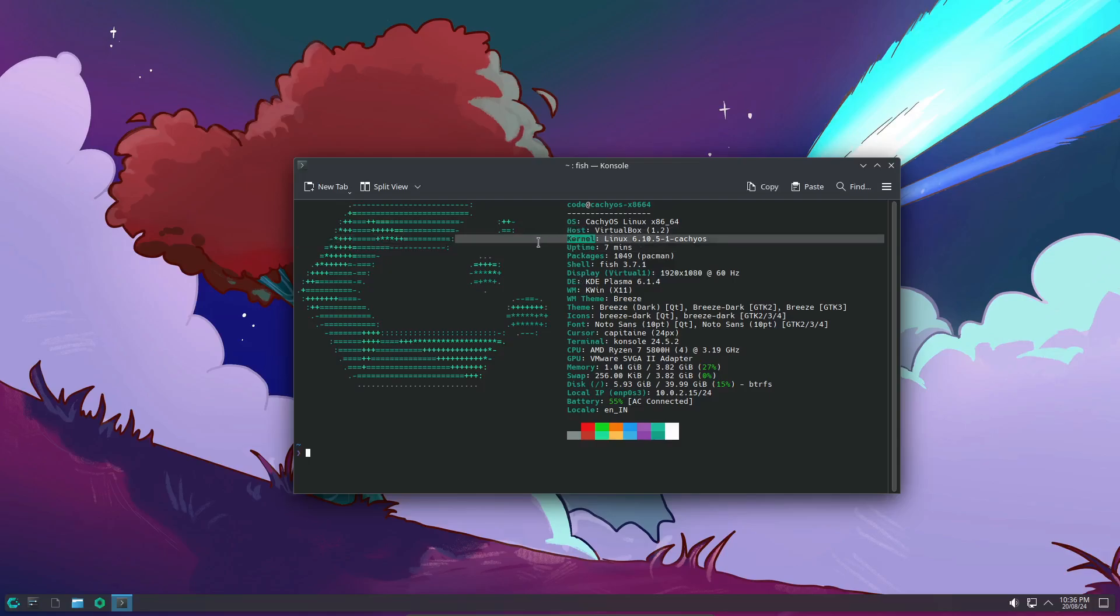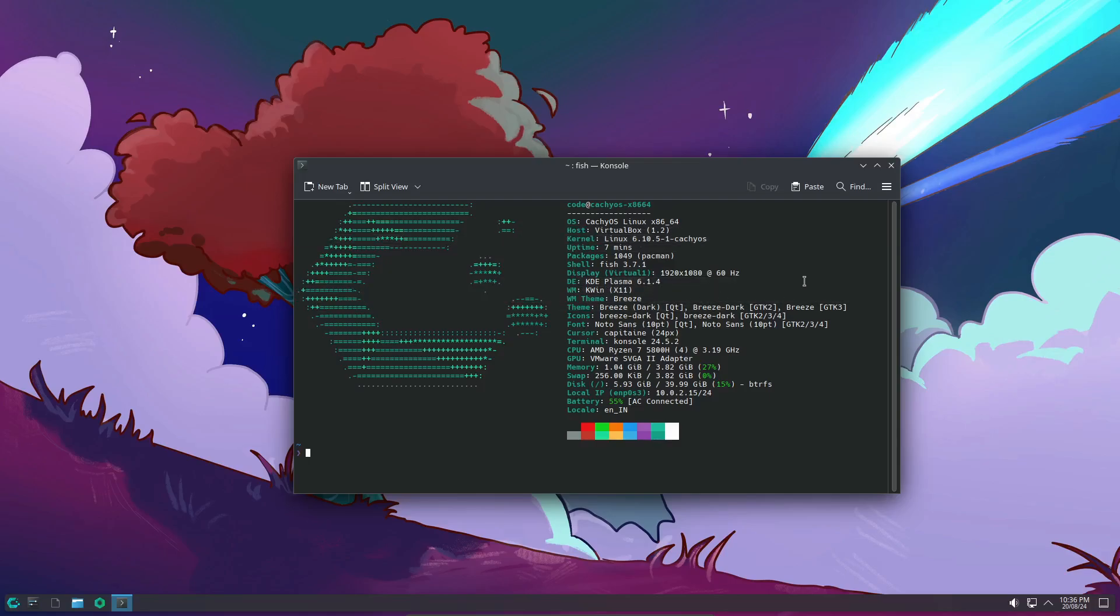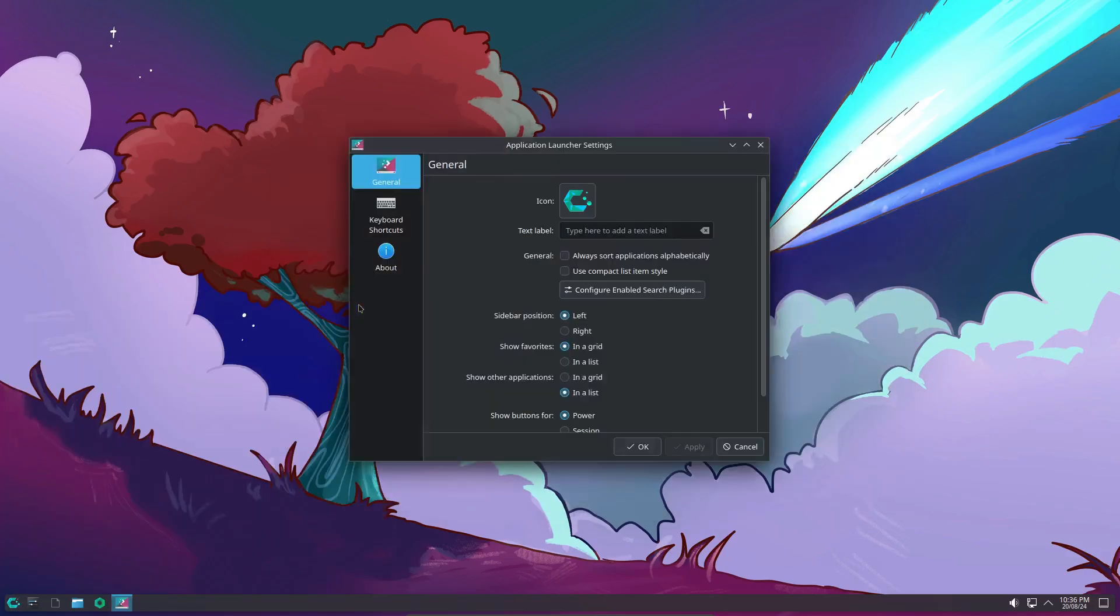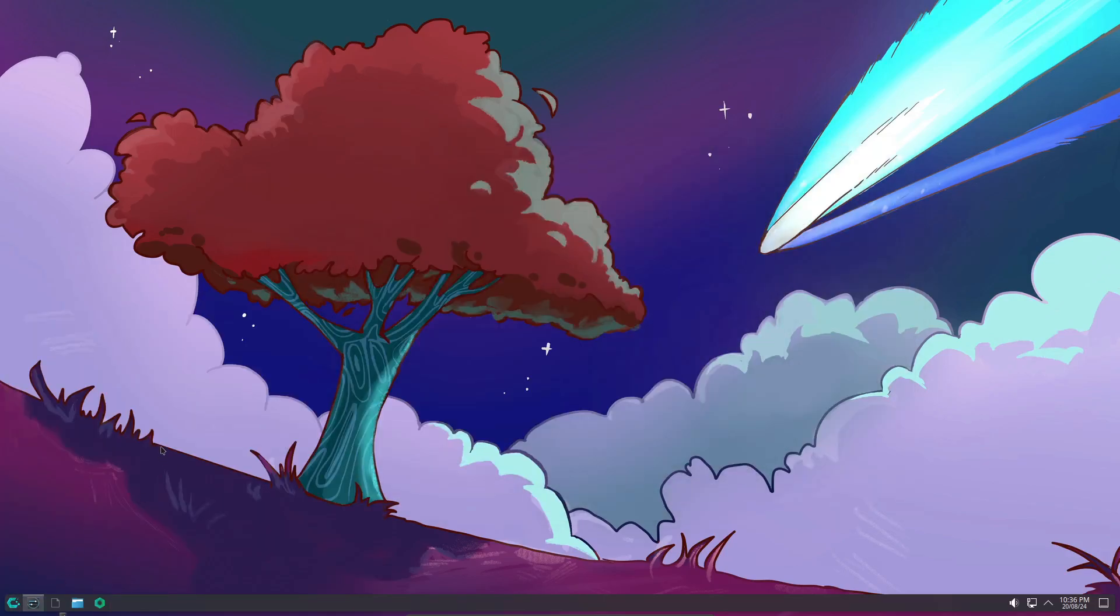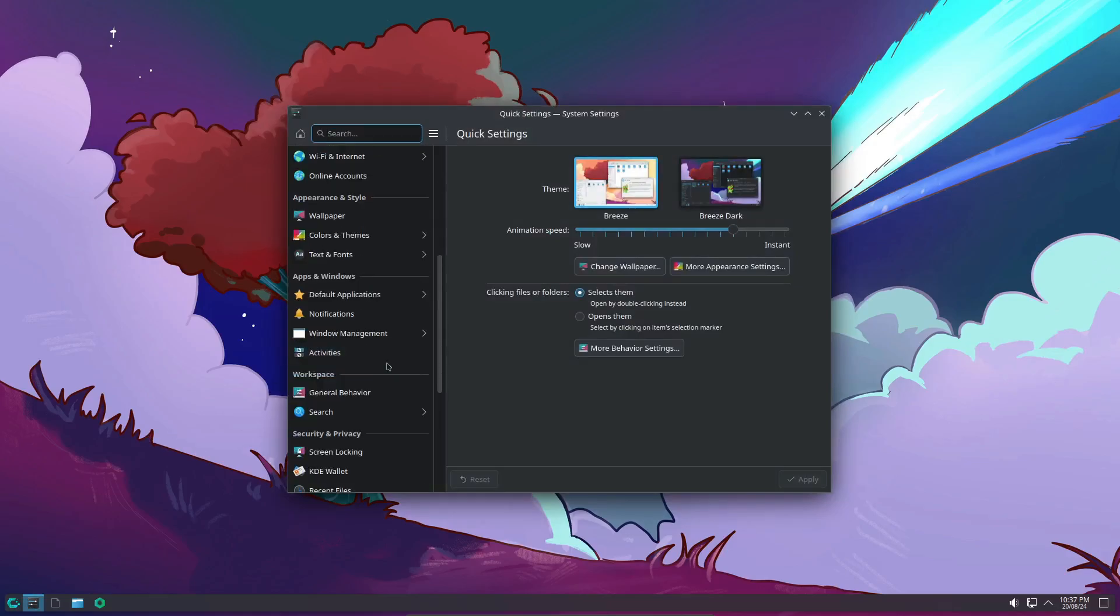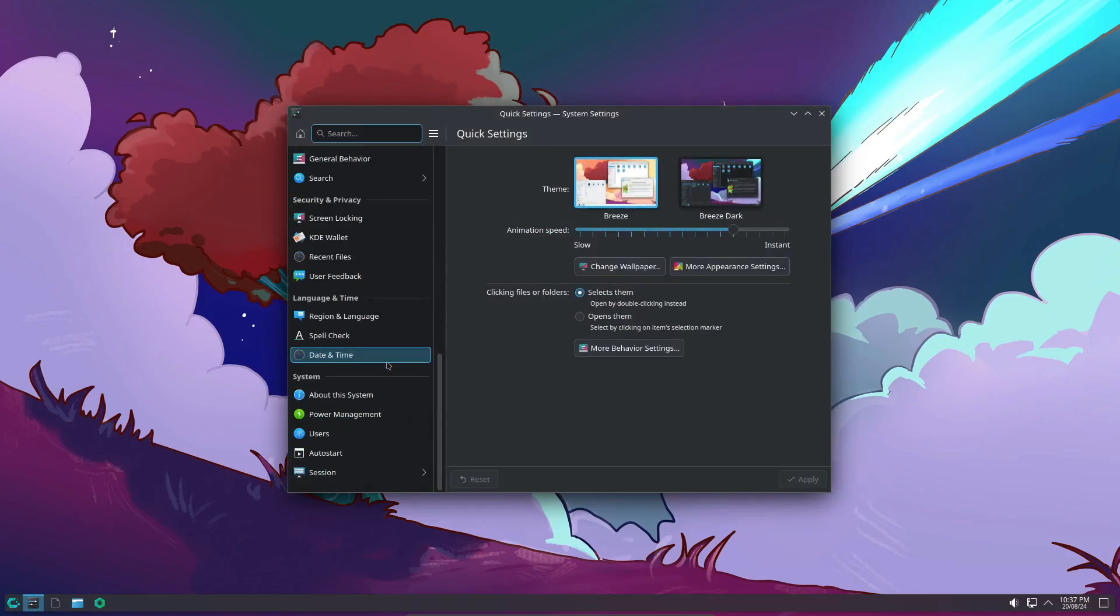Let's start with the basics. This update comes with the Linux kernel 6.10.5 CachyOS and KDE Plasma 6.14 as the desktop environment for the flagship desktop edition. Graphics-wise, they've upgraded to Mesa 24.2.0, which should give you a smoother experience, especially if you're into gaming or heavy graphical tasks.